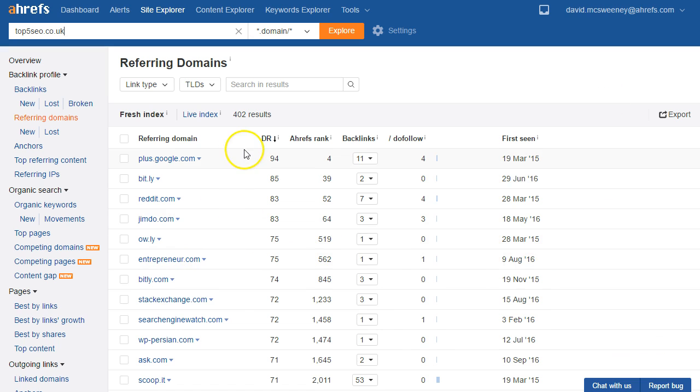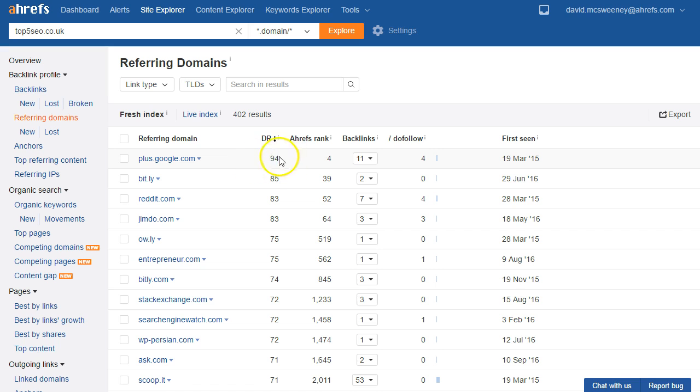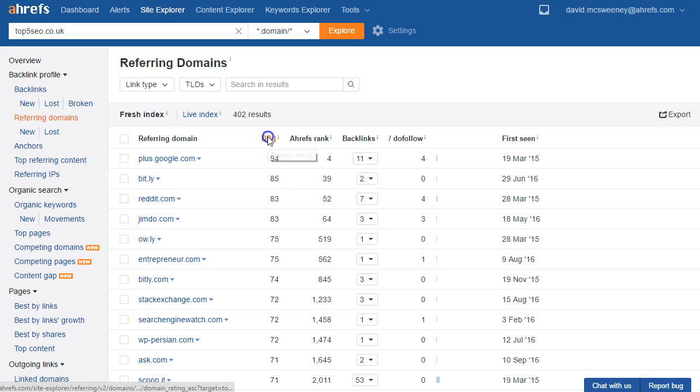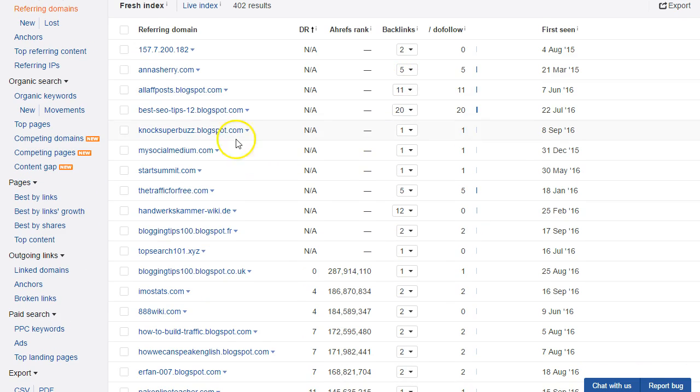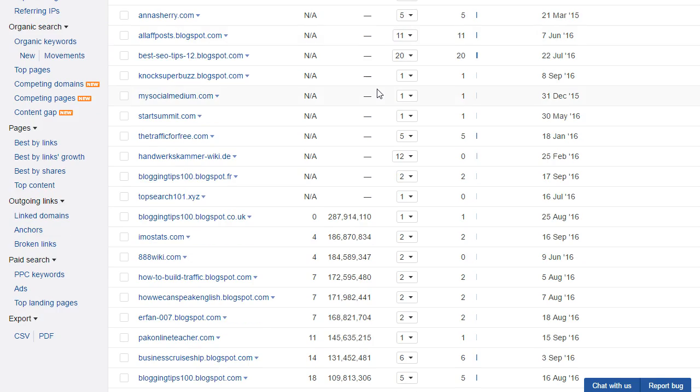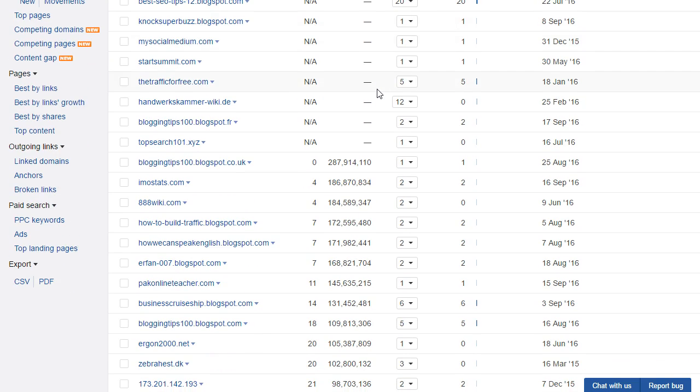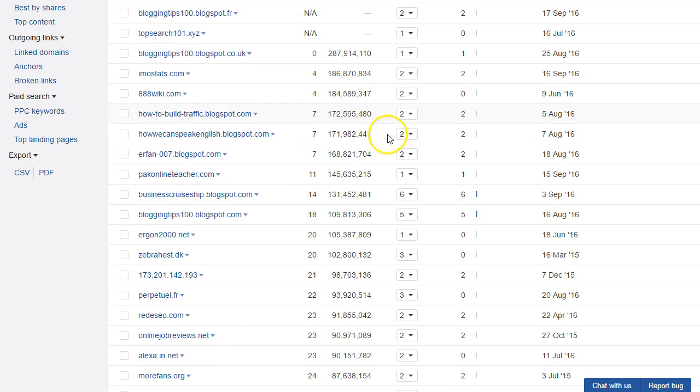By default this is going to be ordered by domain rating with the most powerful sites at the top so we can see a DR 94 and 85 etc. But as we're looking for low-quality links what we're going to do is just click on DR to flip that round and get the lowest quality sites at the top, and then we're just going to work our way down the list looking for anything that looks low-quality or suspicious.